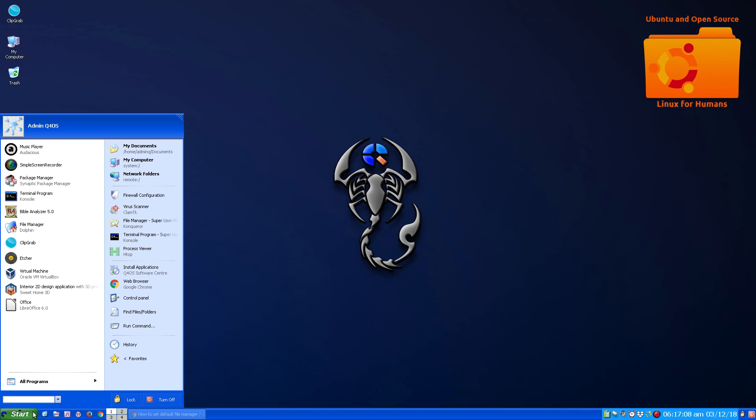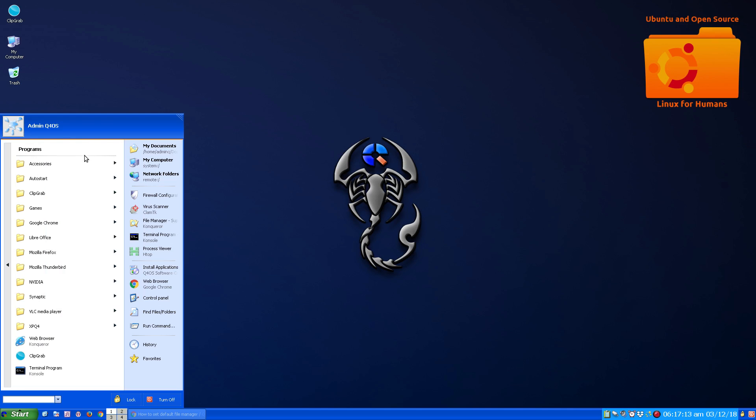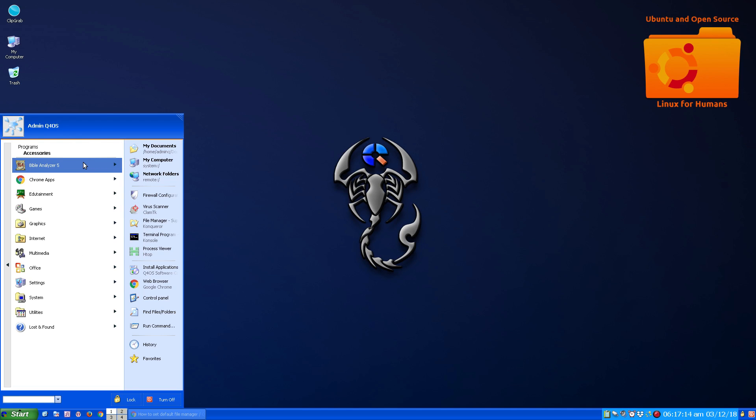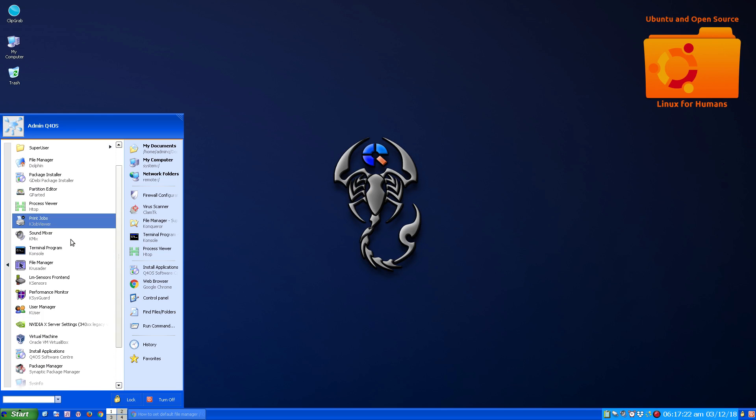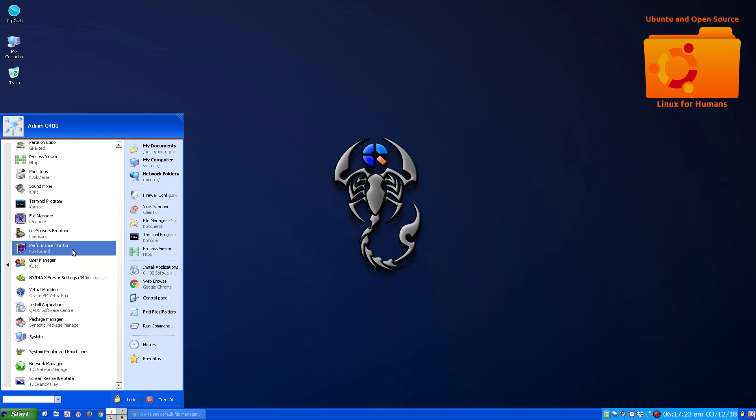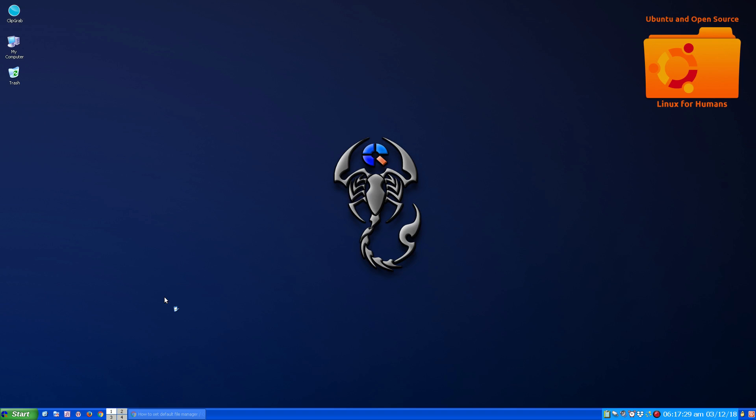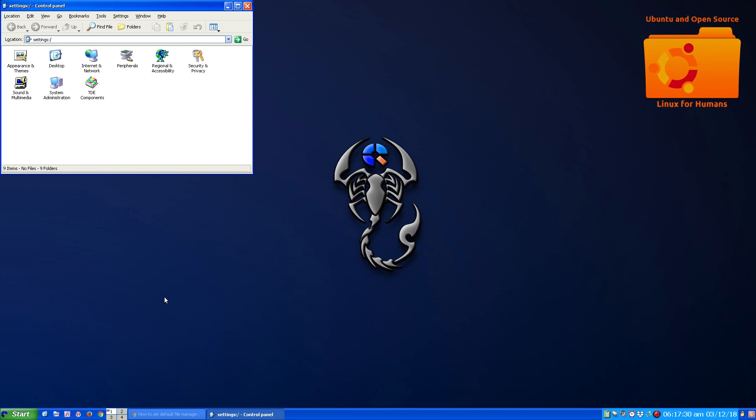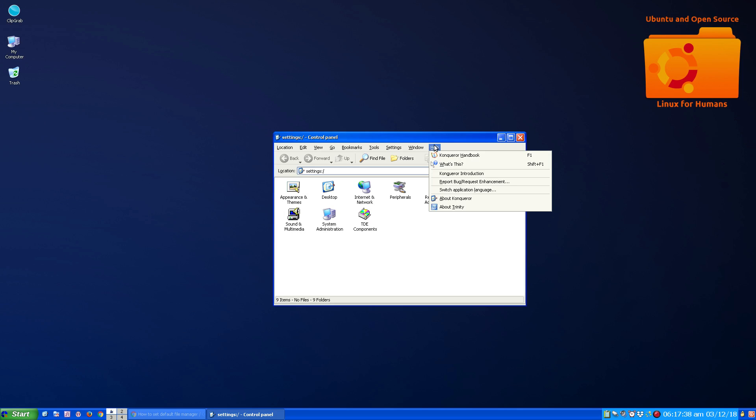And let me start Conqueror. Well, there's some things I haven't been able to fool, like the control panel. I noticed some things go through Conqueror. The control panel does go through Conqueror.